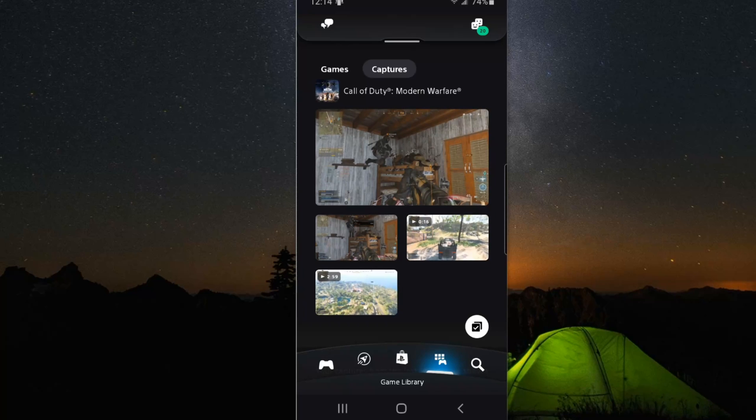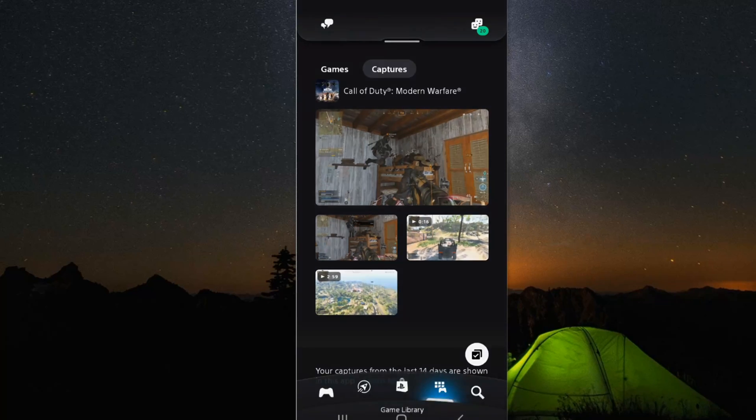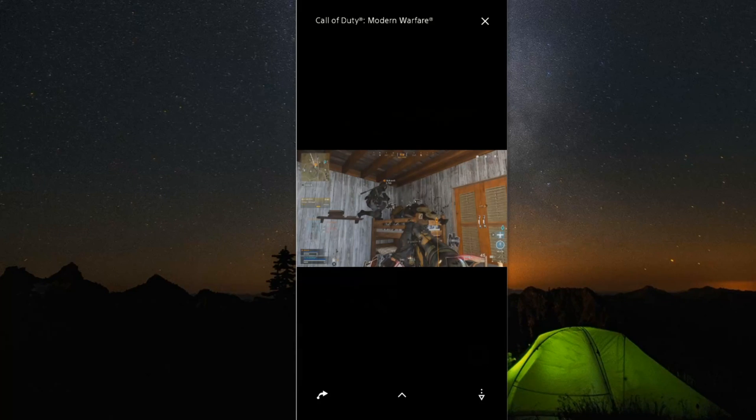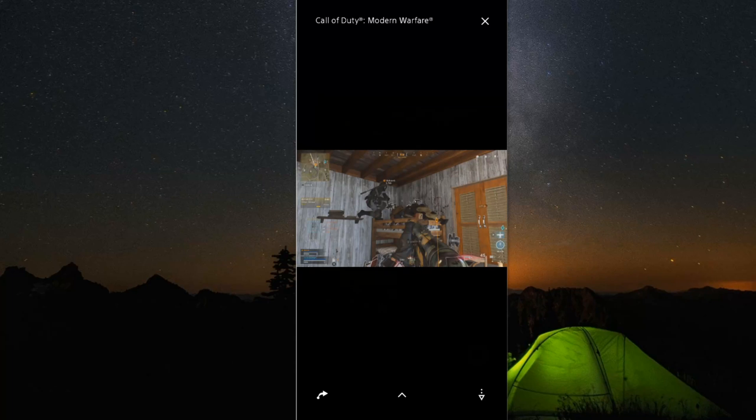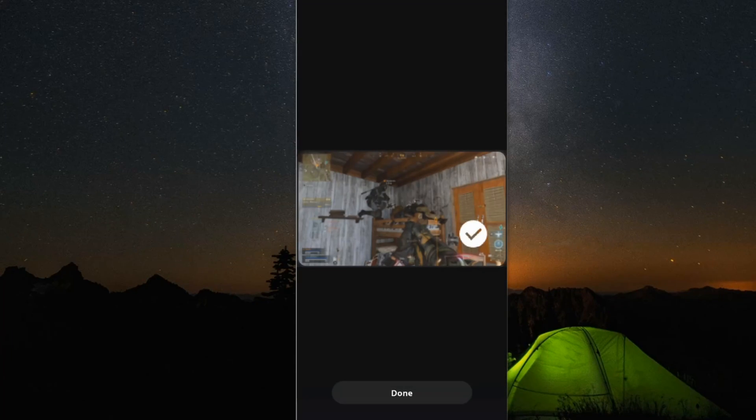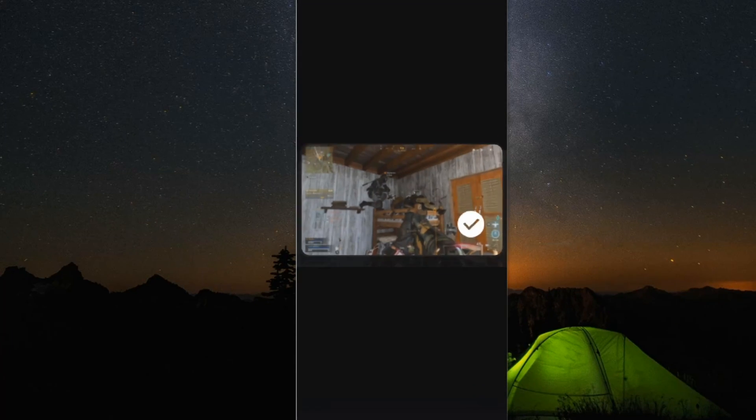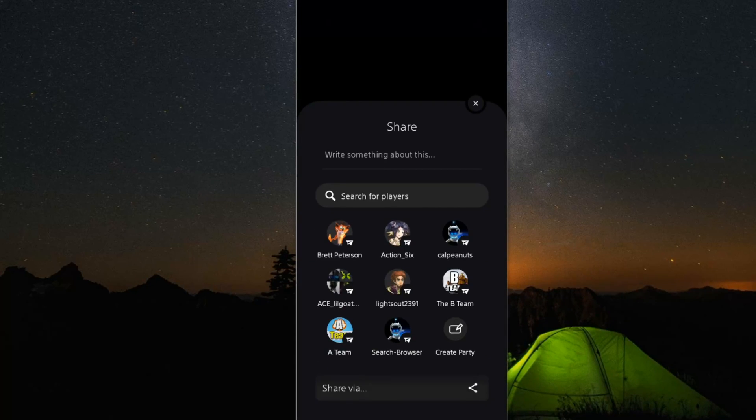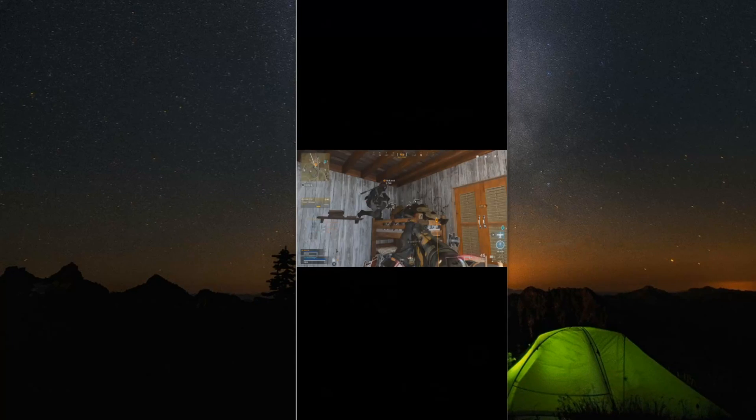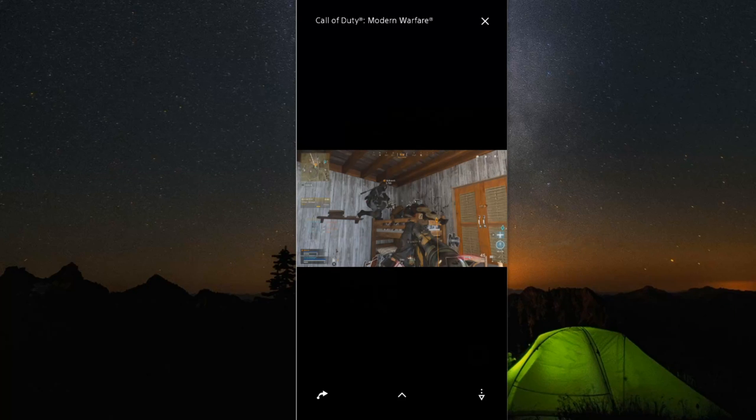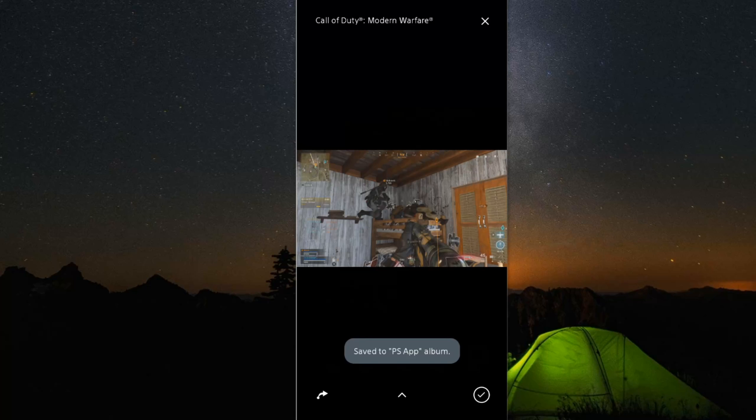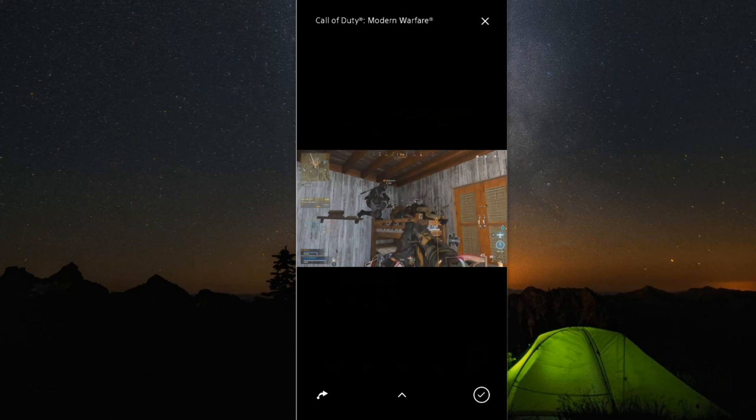So let's select a screenshot. And it's easy to download it. At the bottom, we have a share option. Then also, we have an option to download the clip. So let's select the download button right here in the bottom right. And the clip is now downloaded. And it's saved to the PS app album.